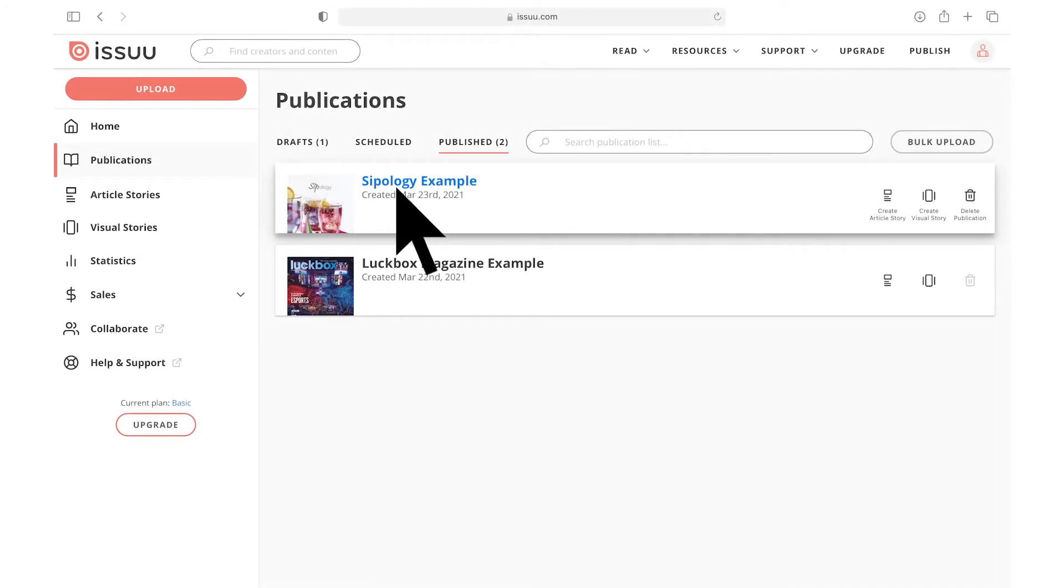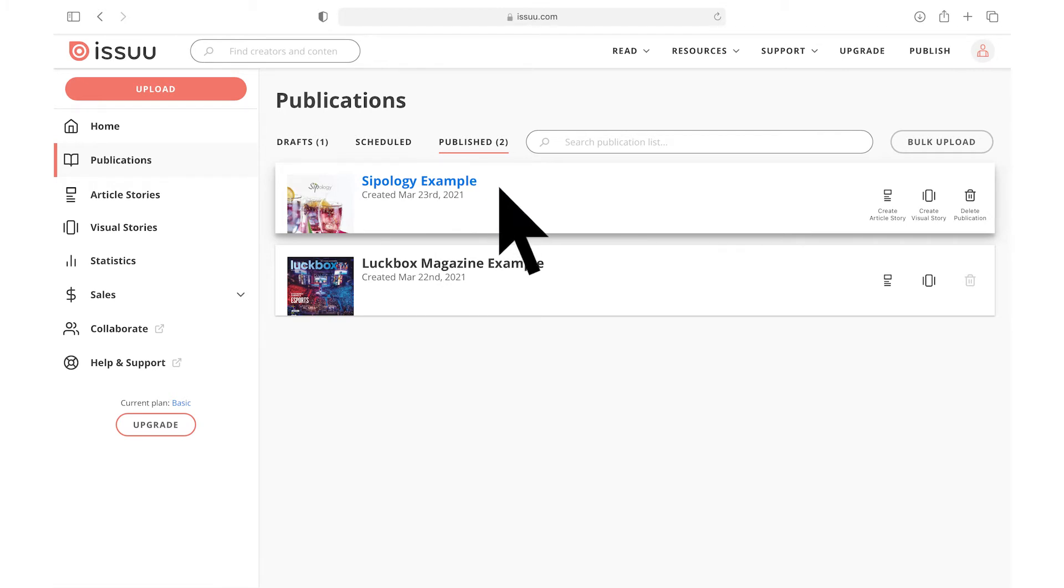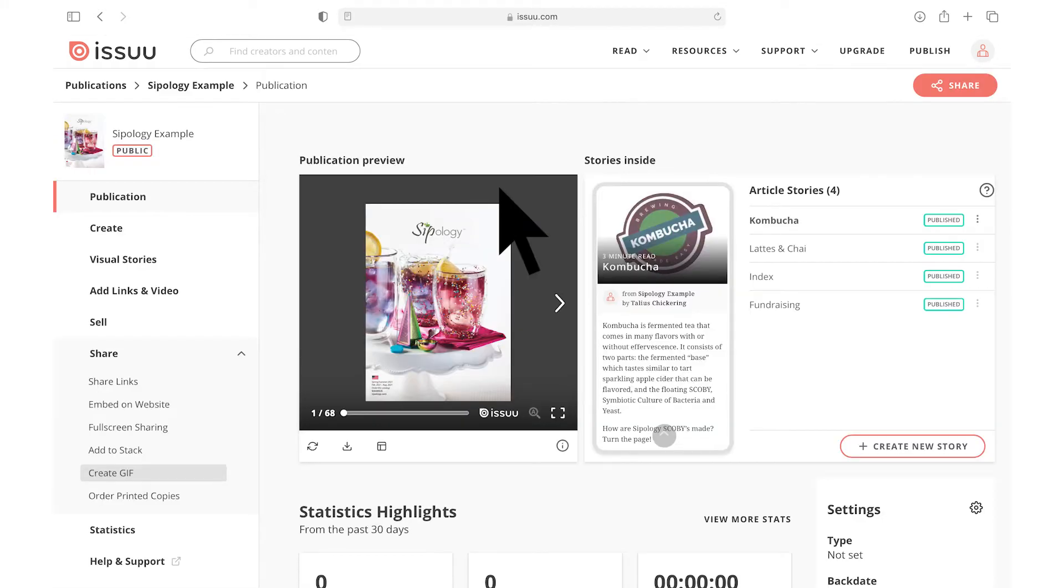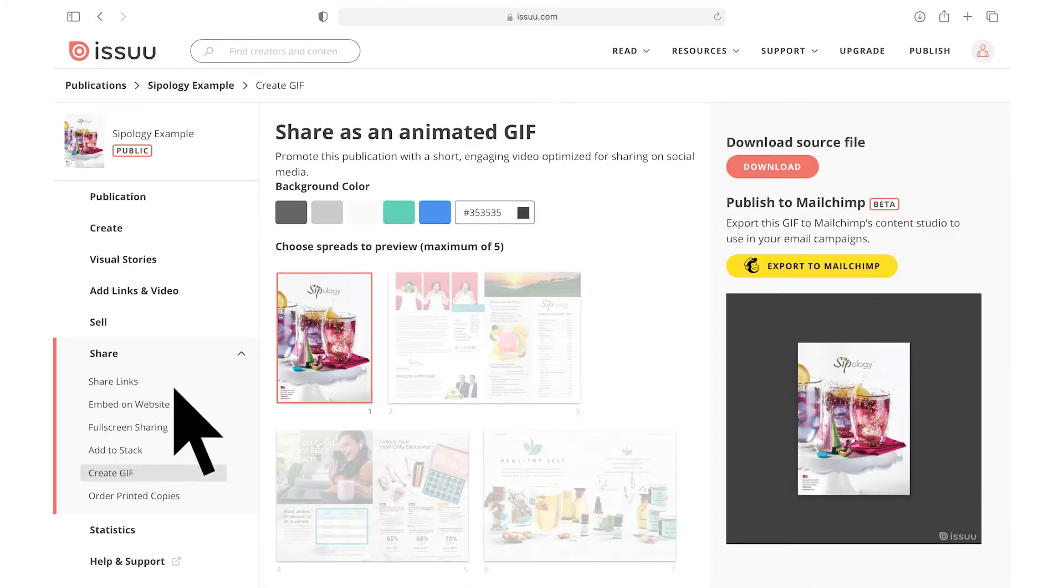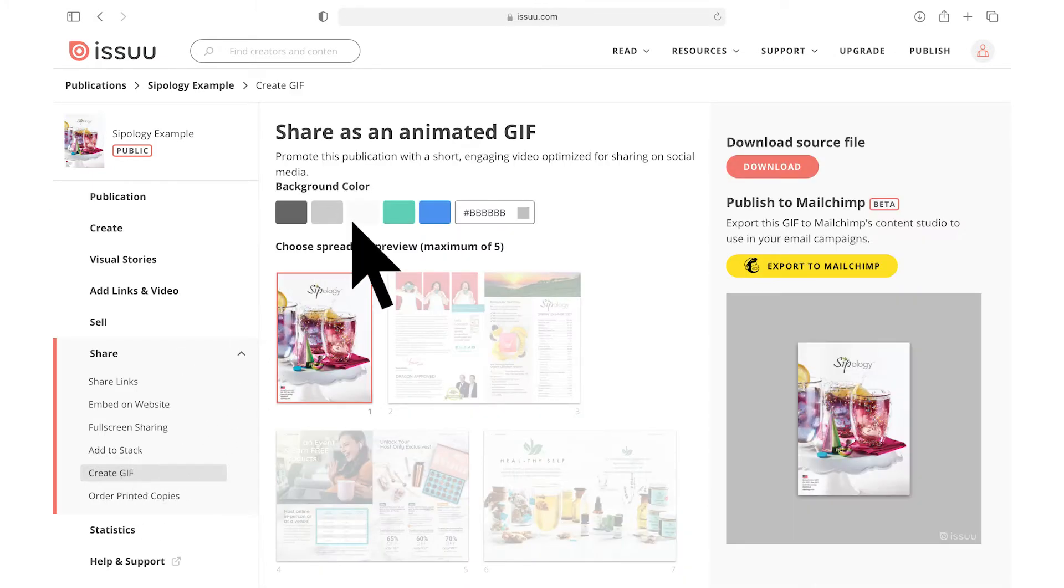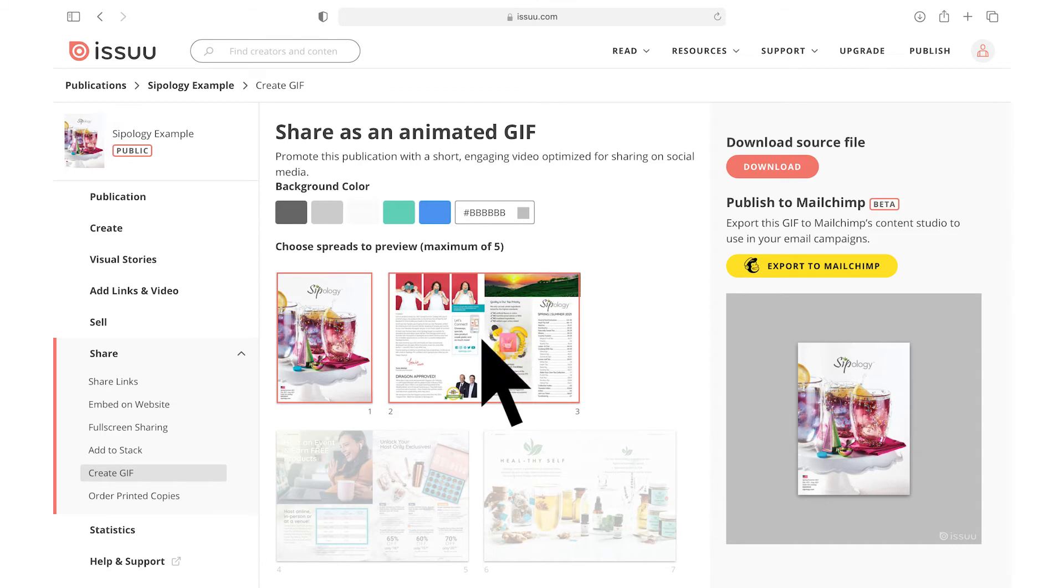To get started, first select the publication that contains the content you would like to use for your GIF. Then select Create GIF under the Share tab. You can customize your GIF by choosing a background color and selecting the pages you want to include.